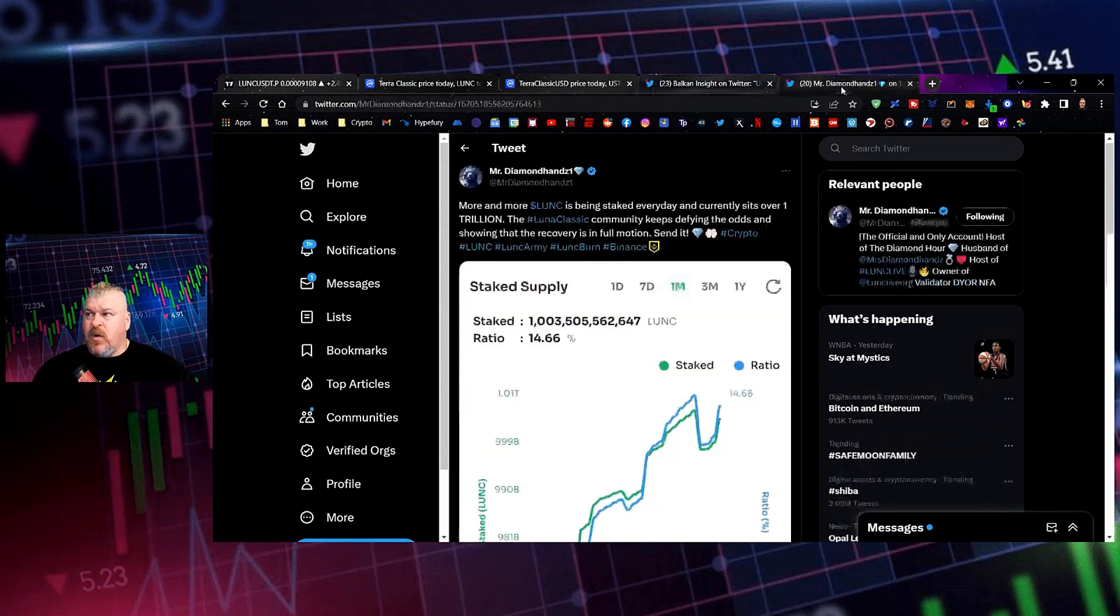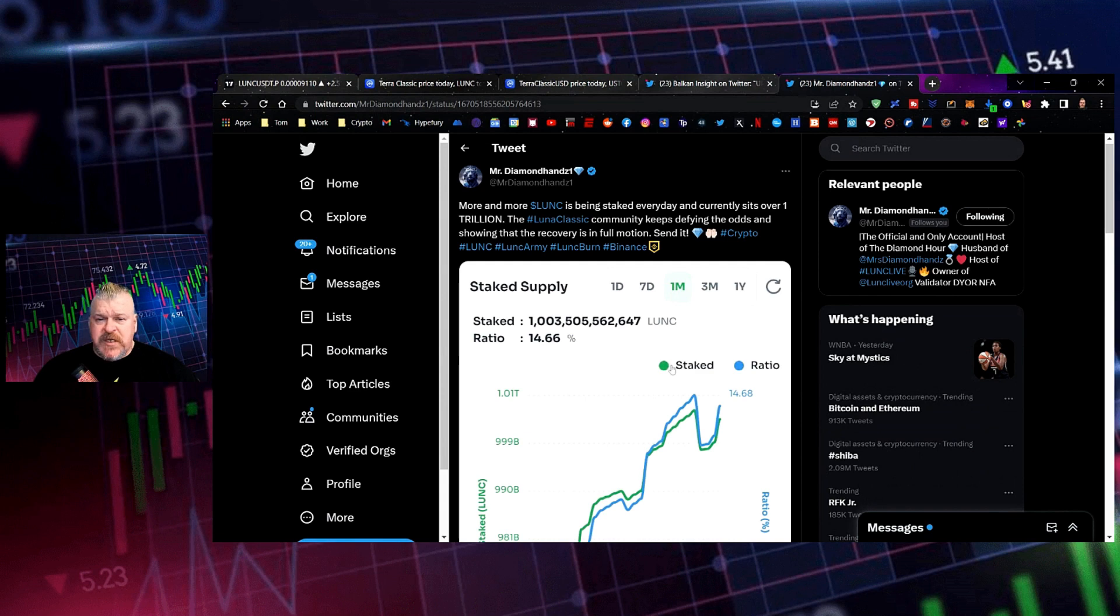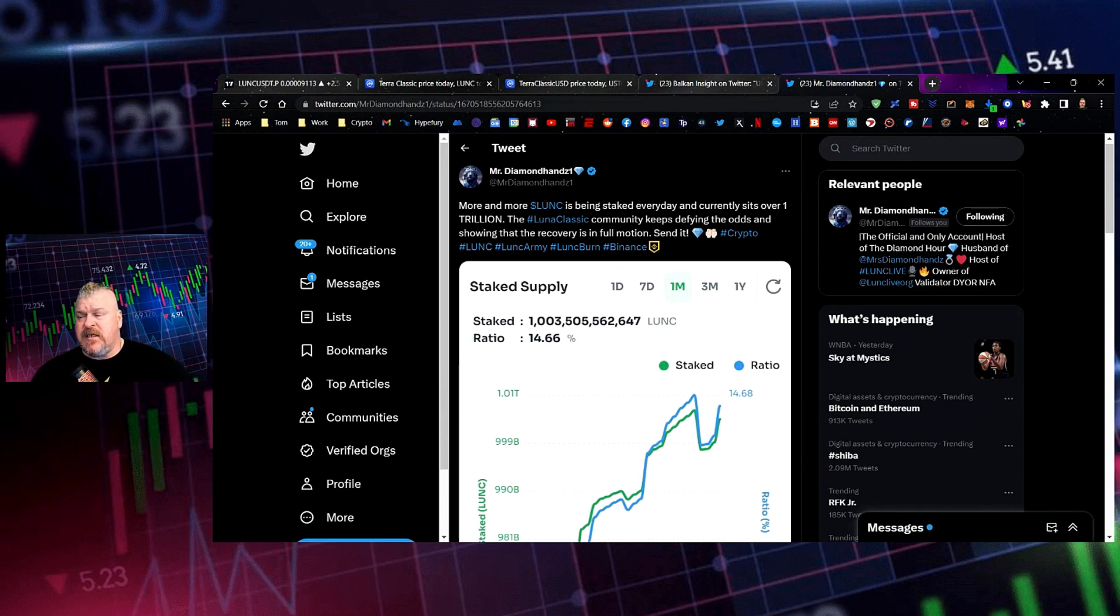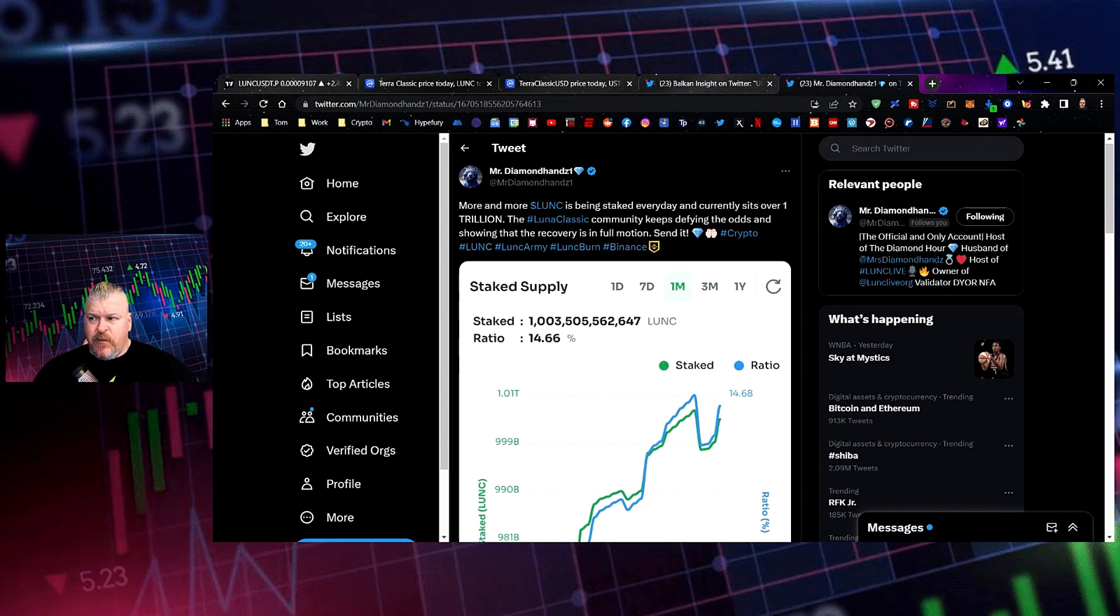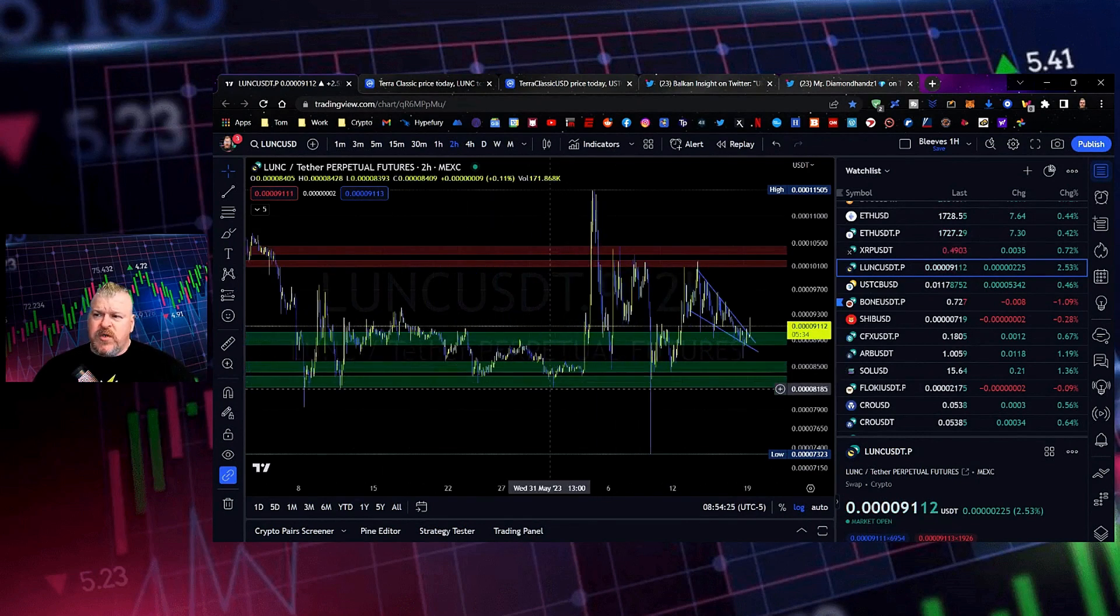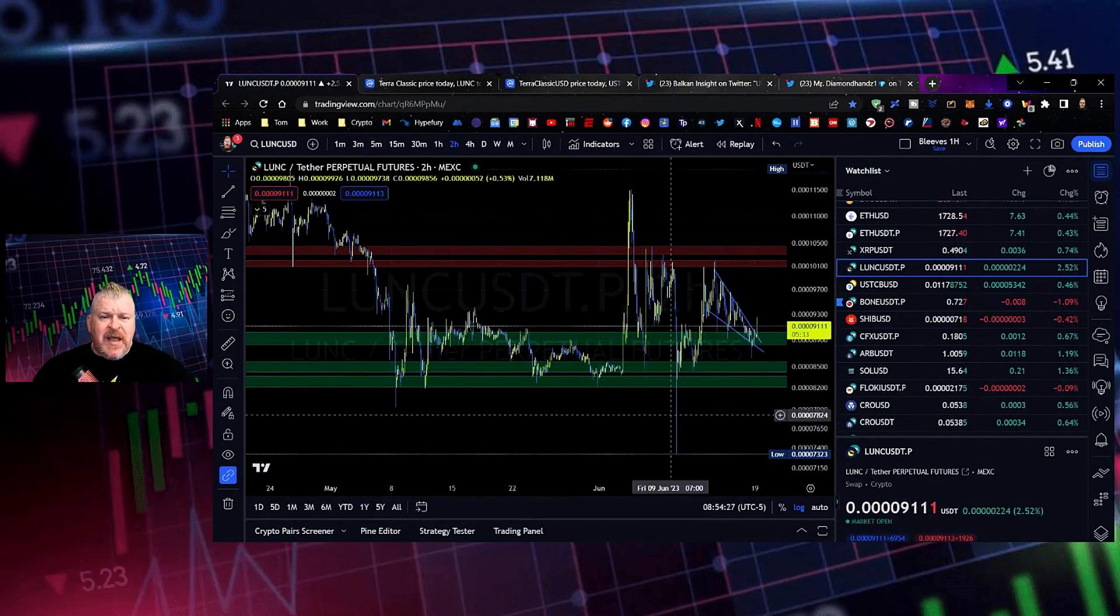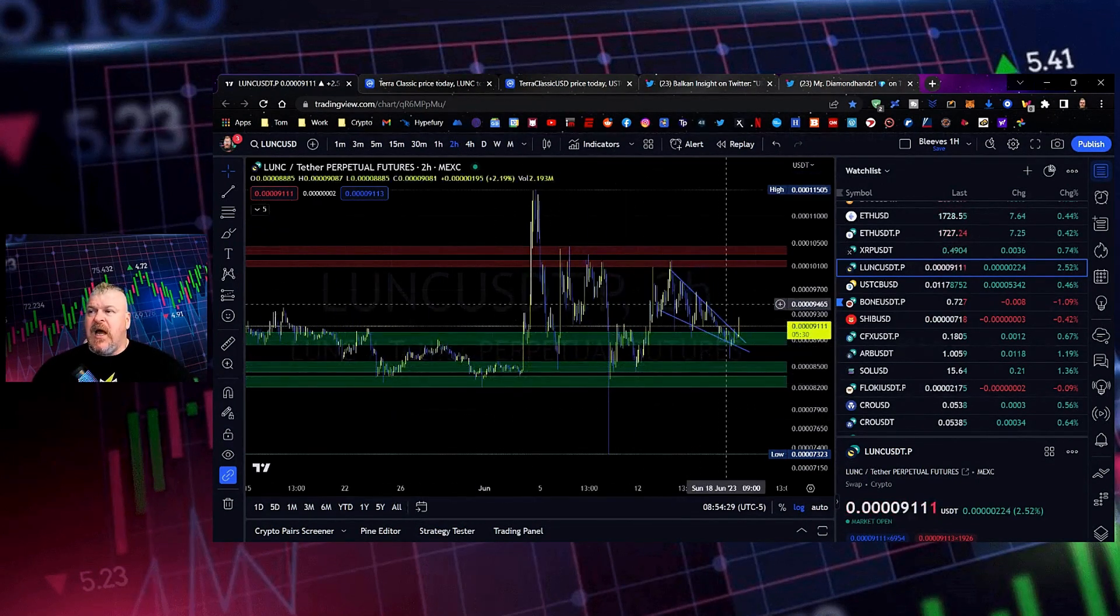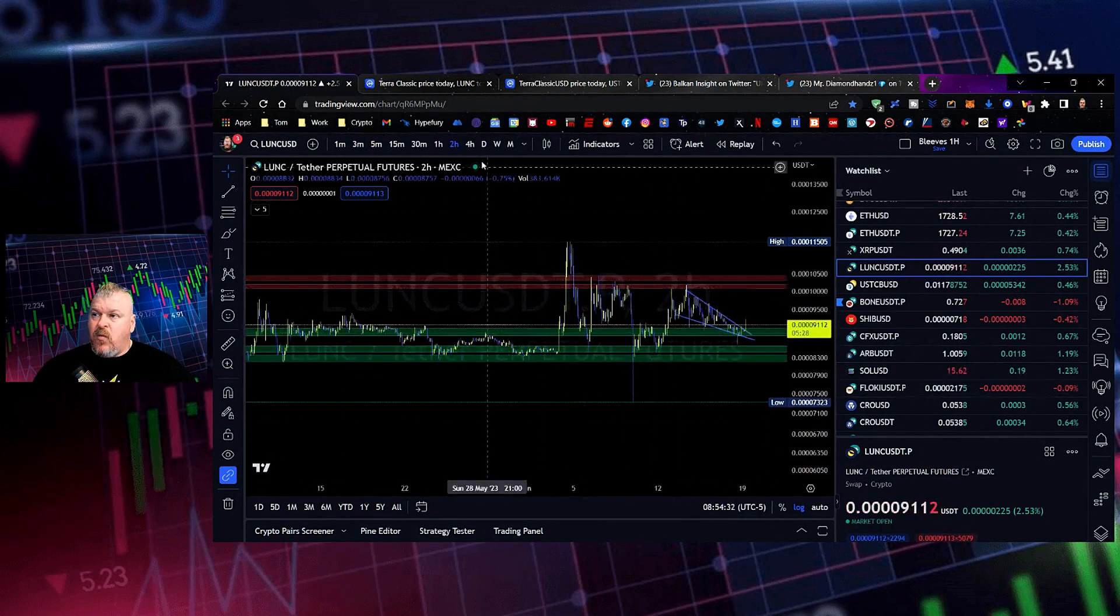Luna still running though. And then Mr. Diamond Hands points out that staked amount is now 1 trillion, 14.6% of all supply is now staked, which means that you've got price stability. There's a 21 day waiting period for withdrawing. So when you have a whole bunch staked, then you feel pretty good about this. You know that the price at least will stabilize. You've got a floor being held. So the more you have staked, the more floor you have that will be held.